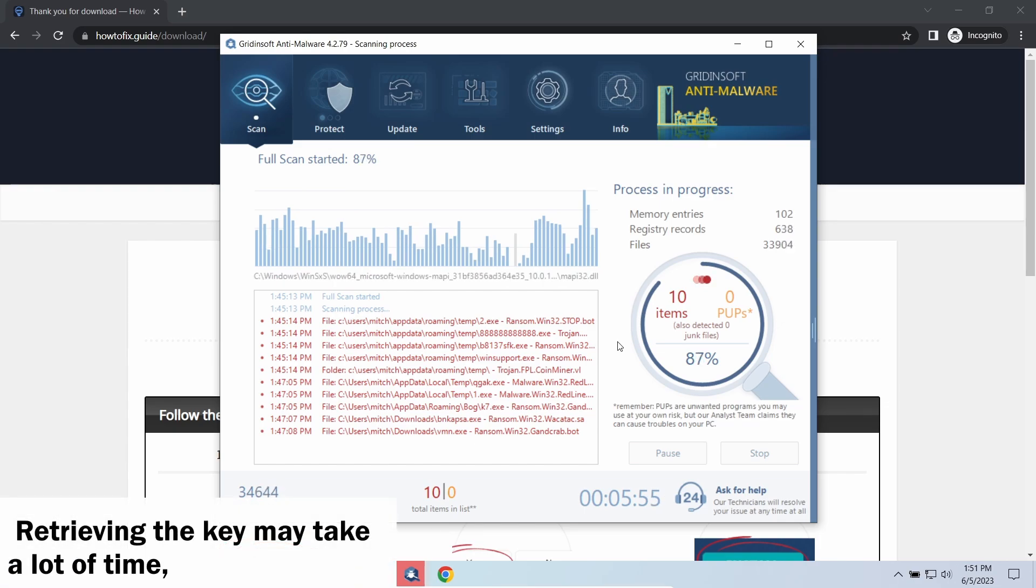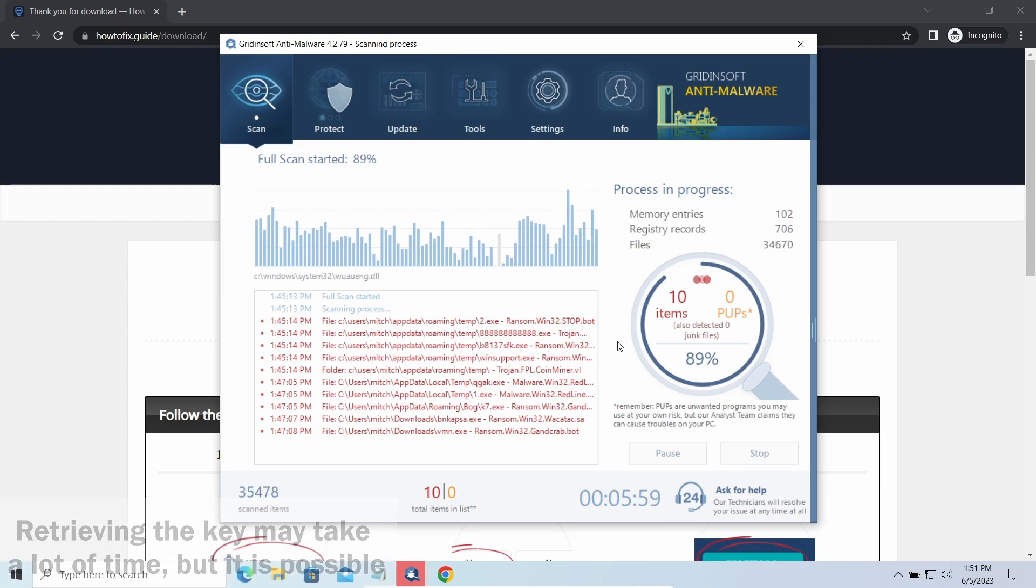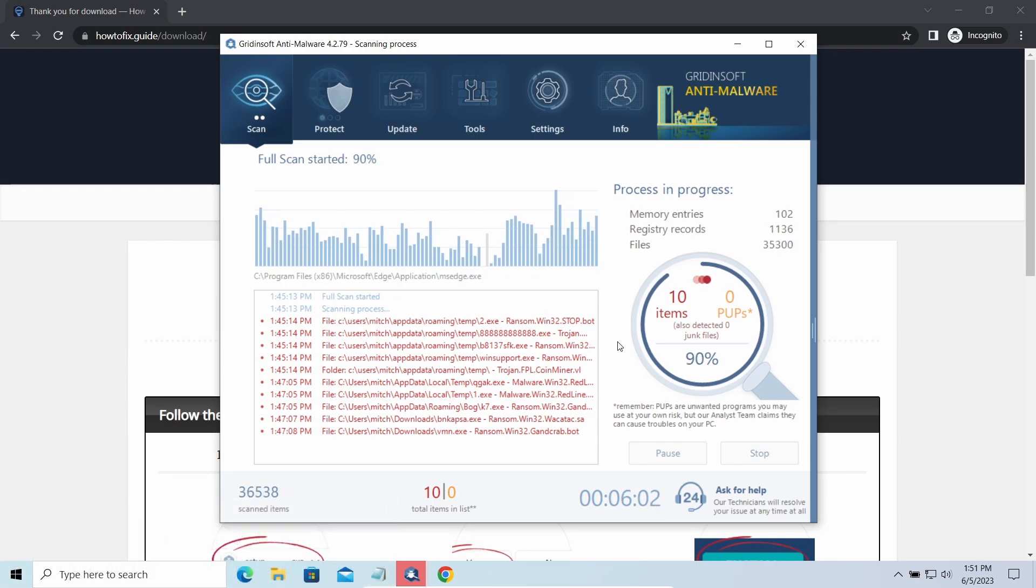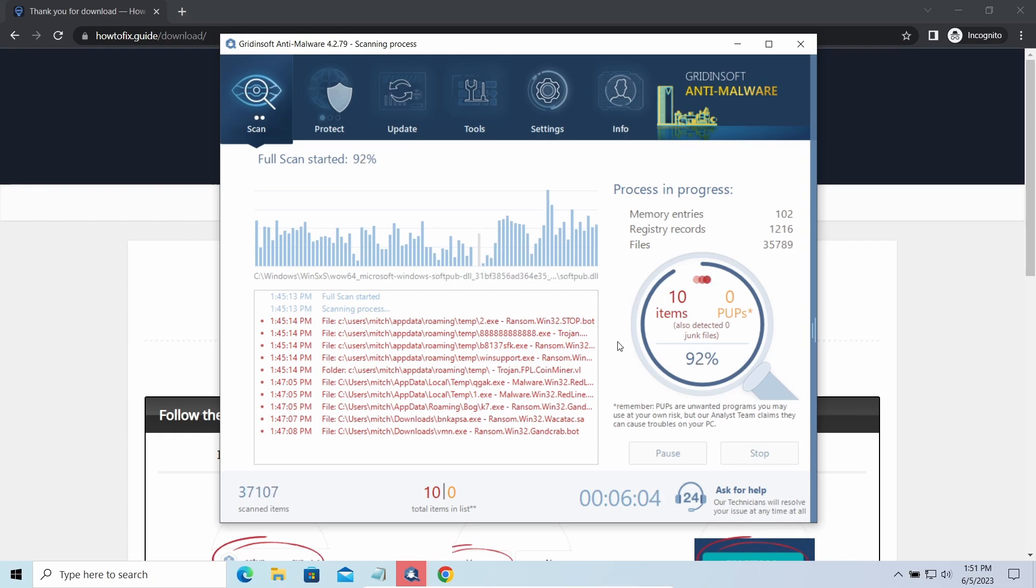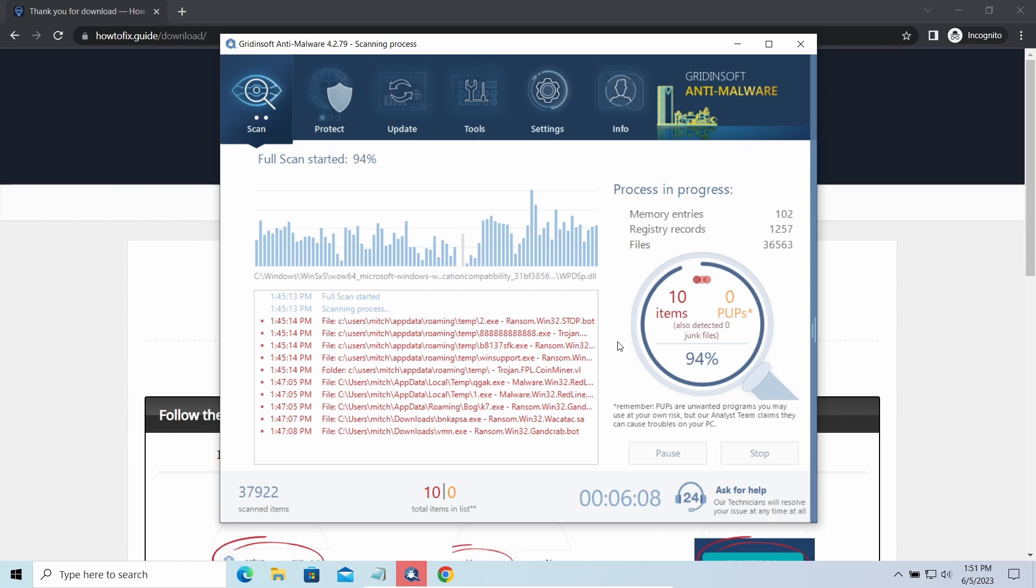You need to wait, in some cases, for a pretty long time. Keys may leak, law enforcement may arrest the hackers and release all the keys, or specialists may find the vulnerability in the encryption mechanism and release an effective decryptor. There is plenty of room for hope.